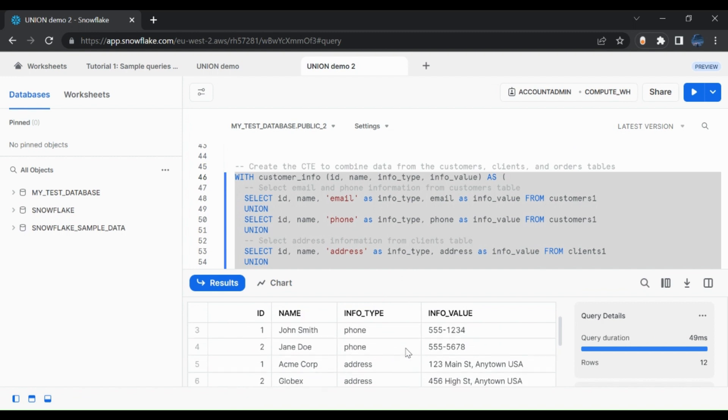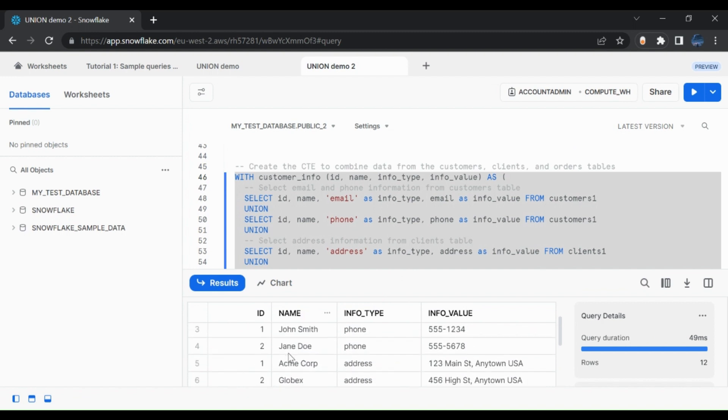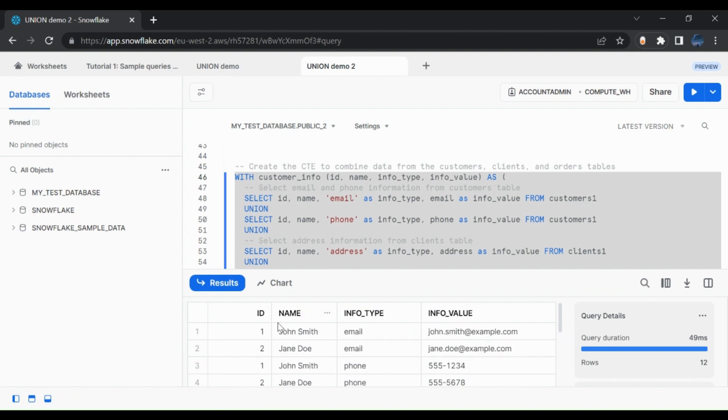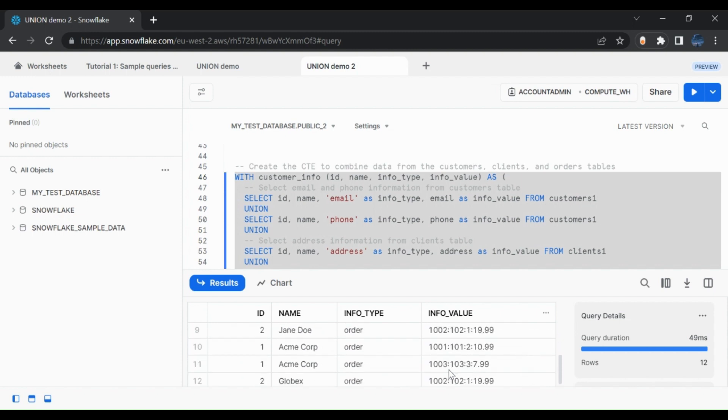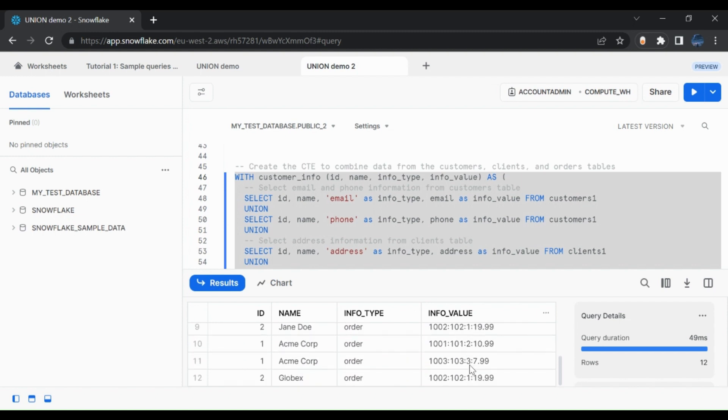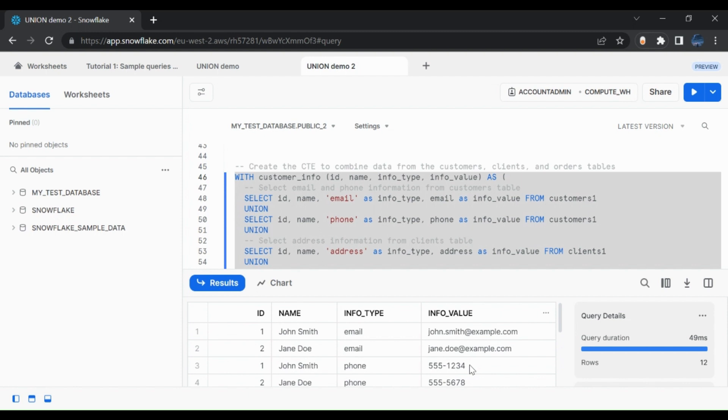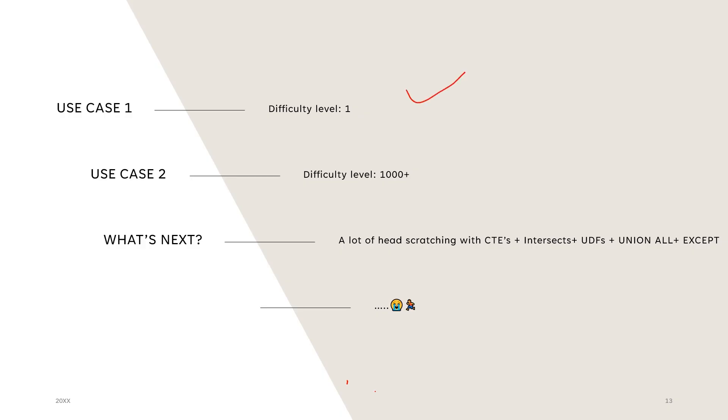So we can see that John Doe appears twice because we union the customer table twice, but also appears twice with different values, one for email and one for phone. And we can see with our order tables, we see the info values. So when we scale this out, we start to see why we would need some kind of tool or some kind of help to reduce the complexity of our code or why we don't even have to use a code approach at all.